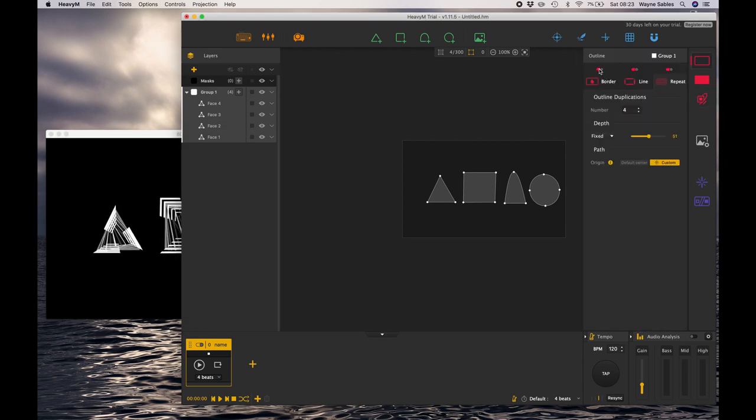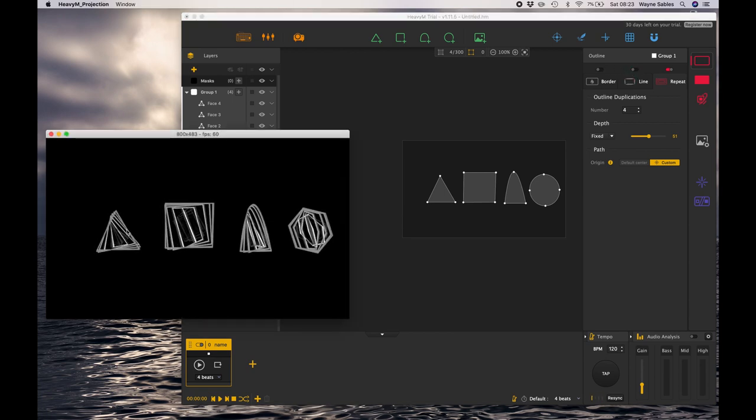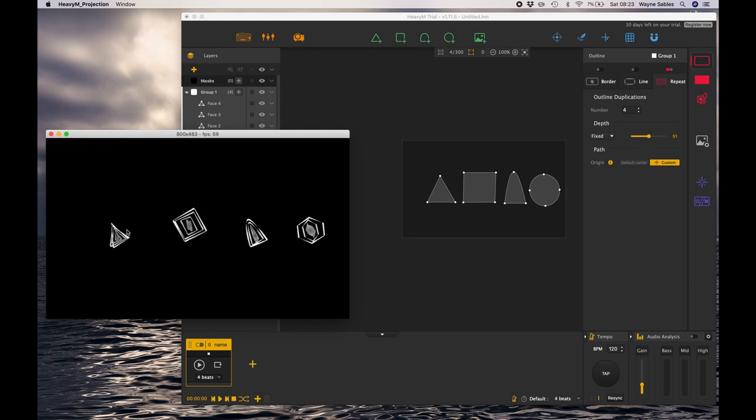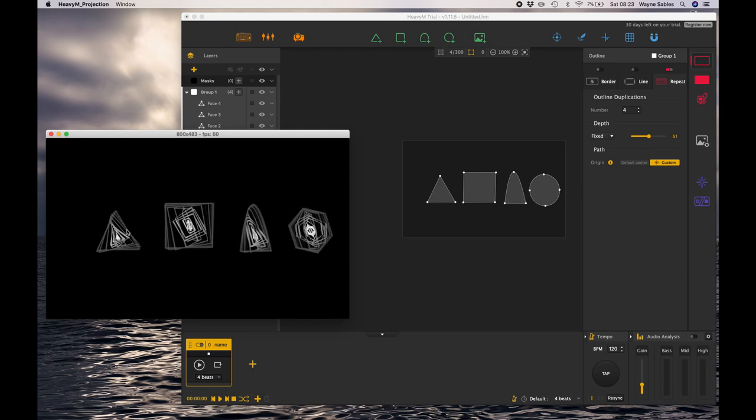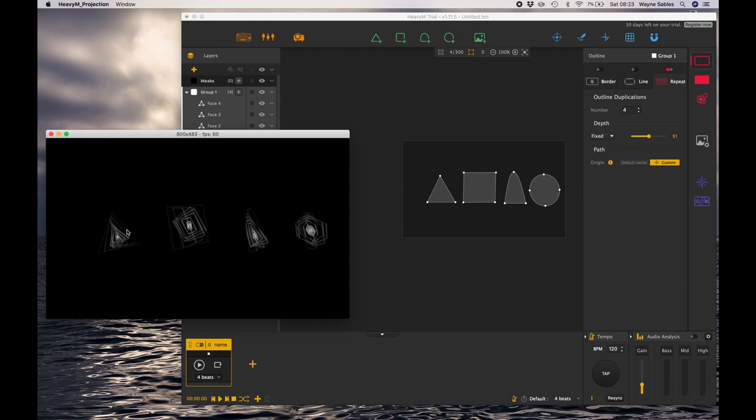Okay guys, so I'm just going to keep playing with this and get ready for our next session where we'll dive a little bit deeper into some more of the effects. Have a great day and I'll see you in the next session.